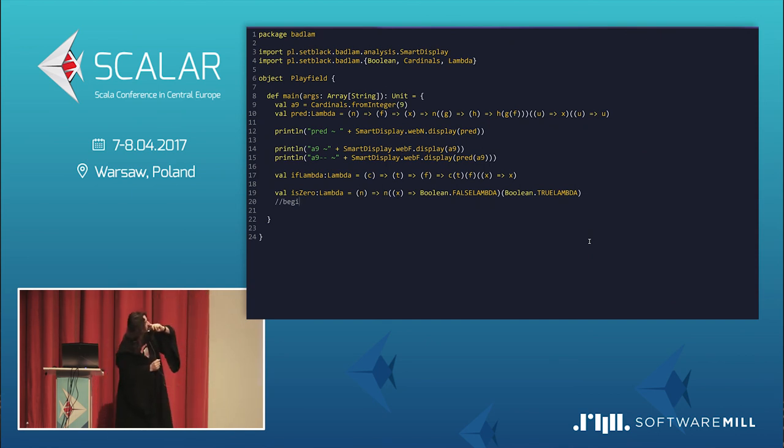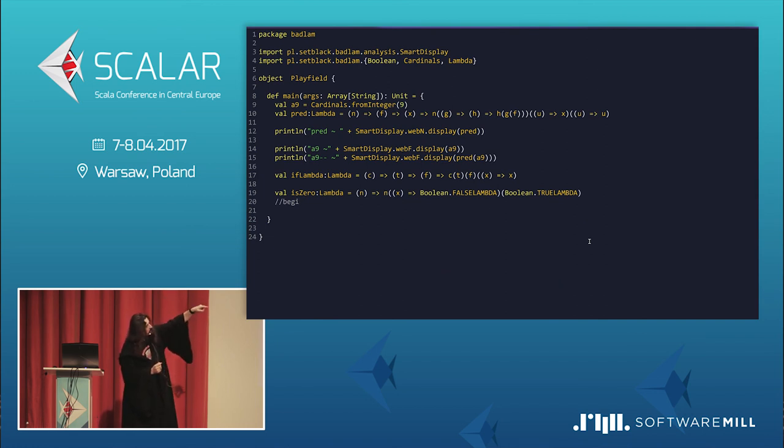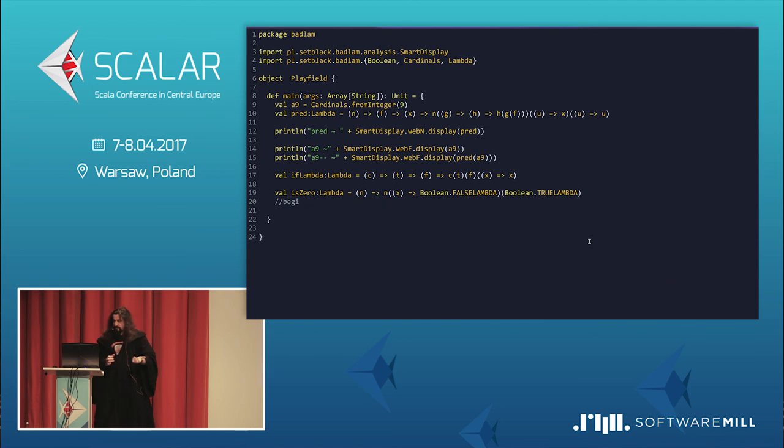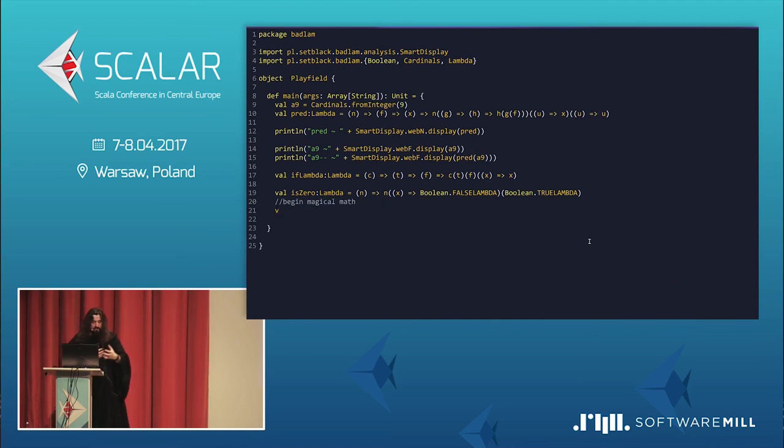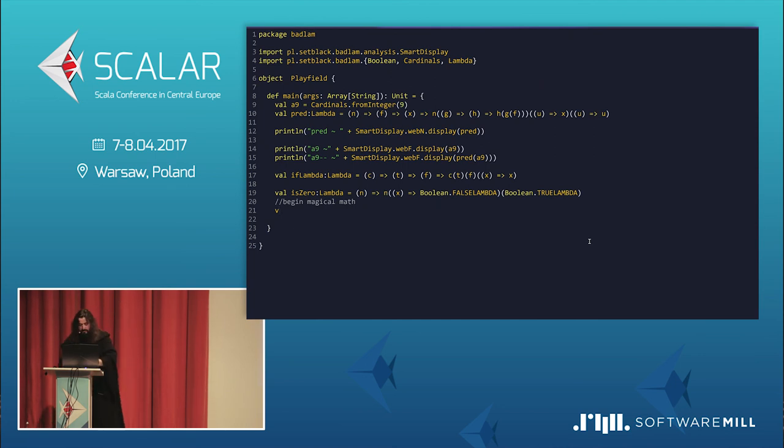And second is zero. So, it's a condition that if applied to the number, as on the previous screen, will return me false or true. If it's zero. If it's zero, it will return true. Okay. Now, very important stuff. Magical math. It's really the most crazy stuff in this lambda calculus that was discovered.